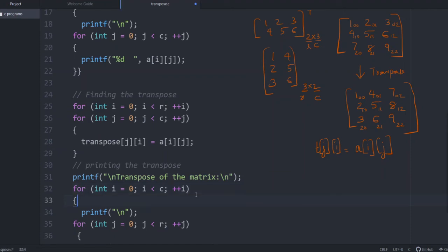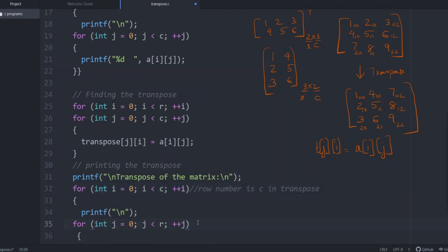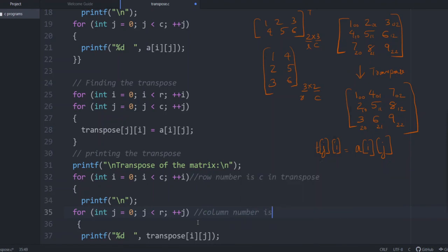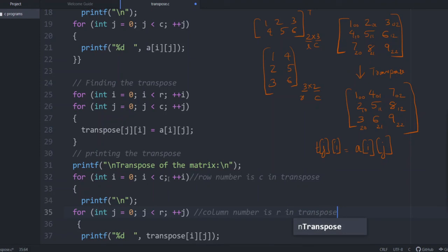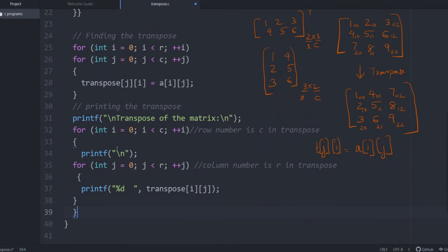So here you can see instead of R, here it is given as C because this is row itself, row number is C in transpose. Similarly, here column number is R in transpose. So this interchange you have to be very careful. And then printing transpose[i][j] and after each row, you need it in a new line. So you give printf slash n.